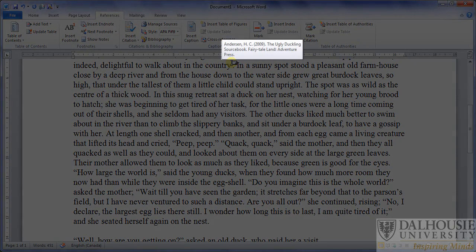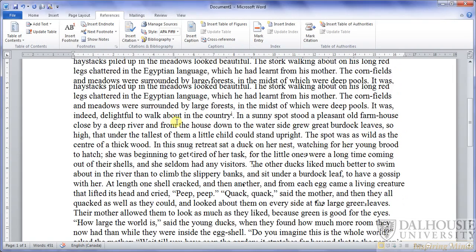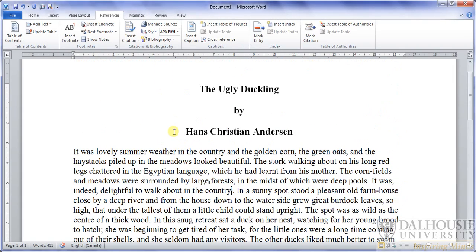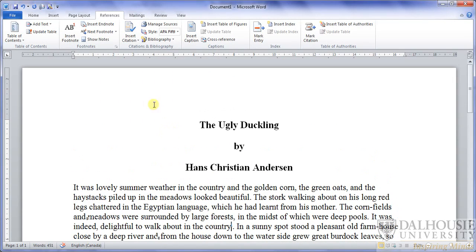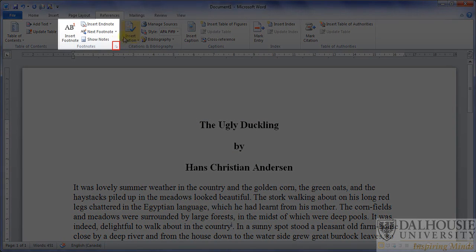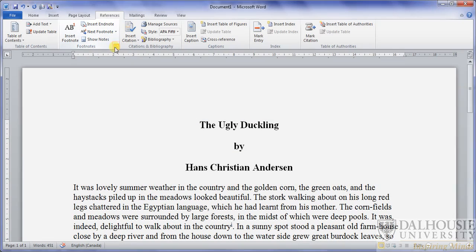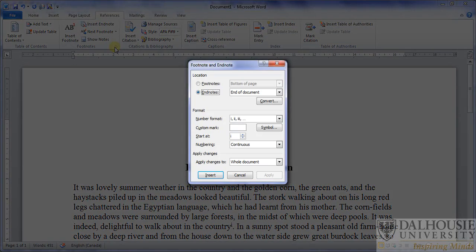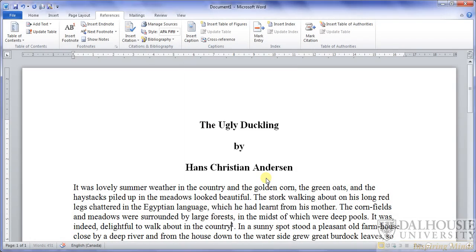You may have noticed that the reference we added was numbered in Roman numerals. To change this and other reference settings, click on the small arrow located in the bottom corner of the footnotes section. A window will appear in which you can select the desired number format and then press Apply. As you can see, the format of the number has changed.